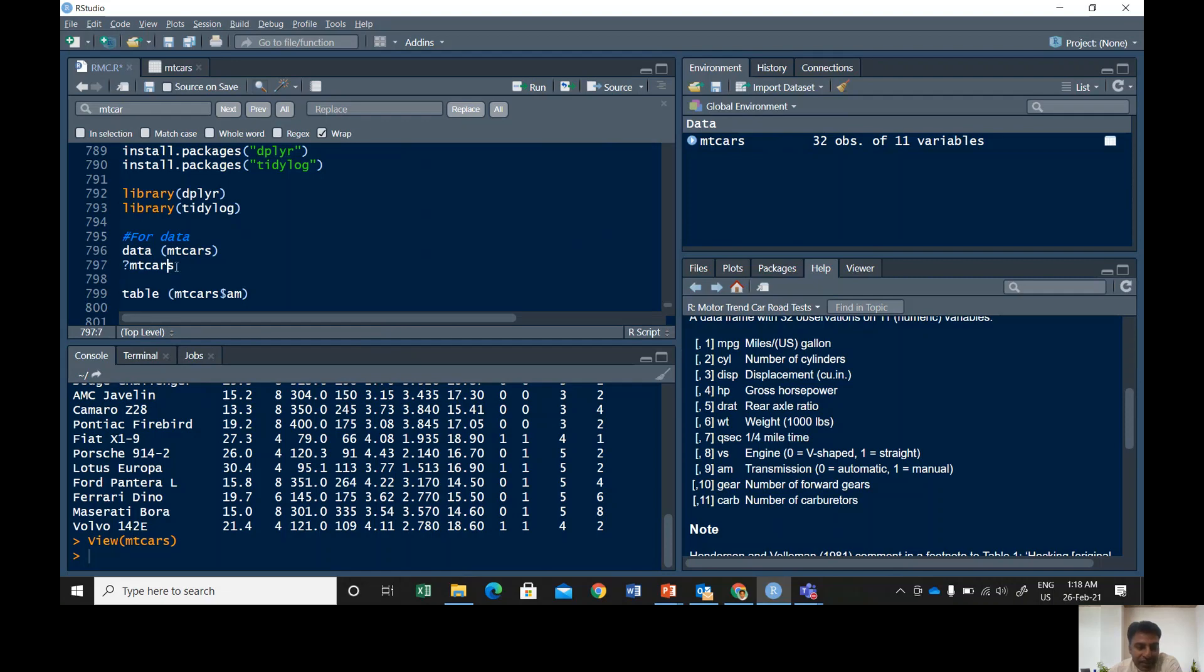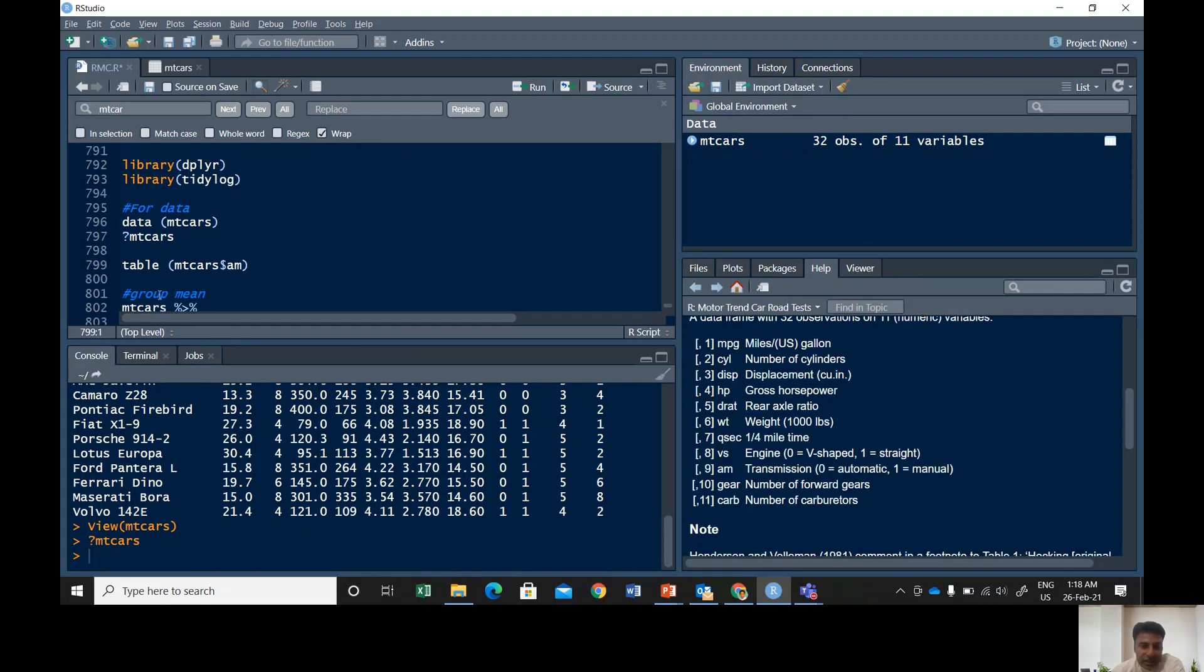Remember this is only useful for built-in datasets. So question mark mtcars, and then this window, look at my right hand down window. So it says MPG is miles per gallon, CYL, HP, and AM is transmission where zero means automatic and one means manual.